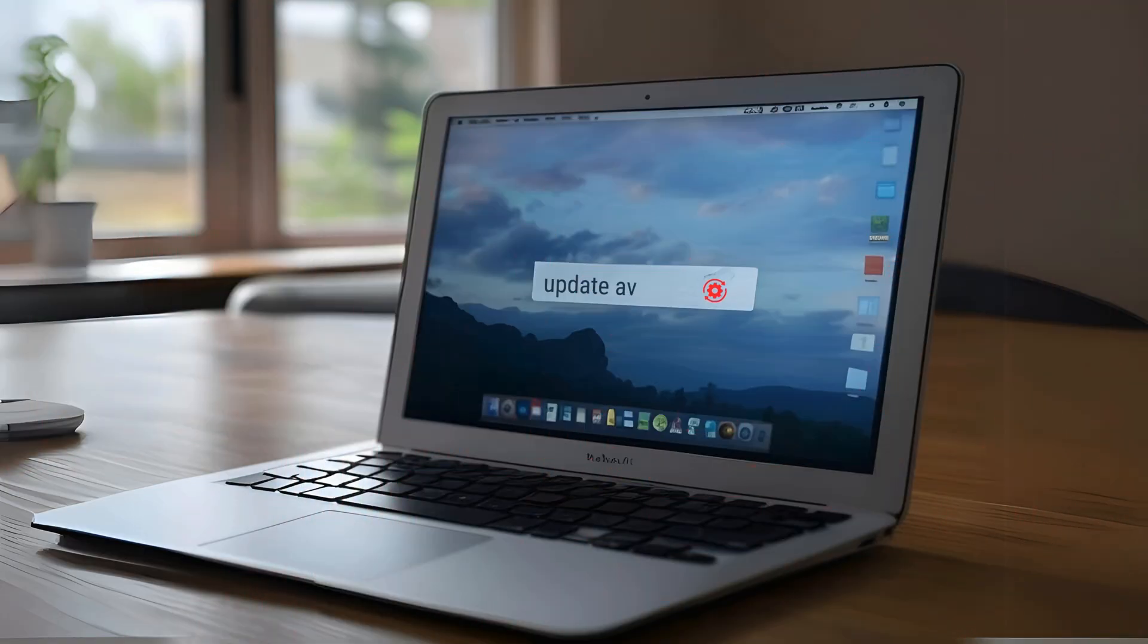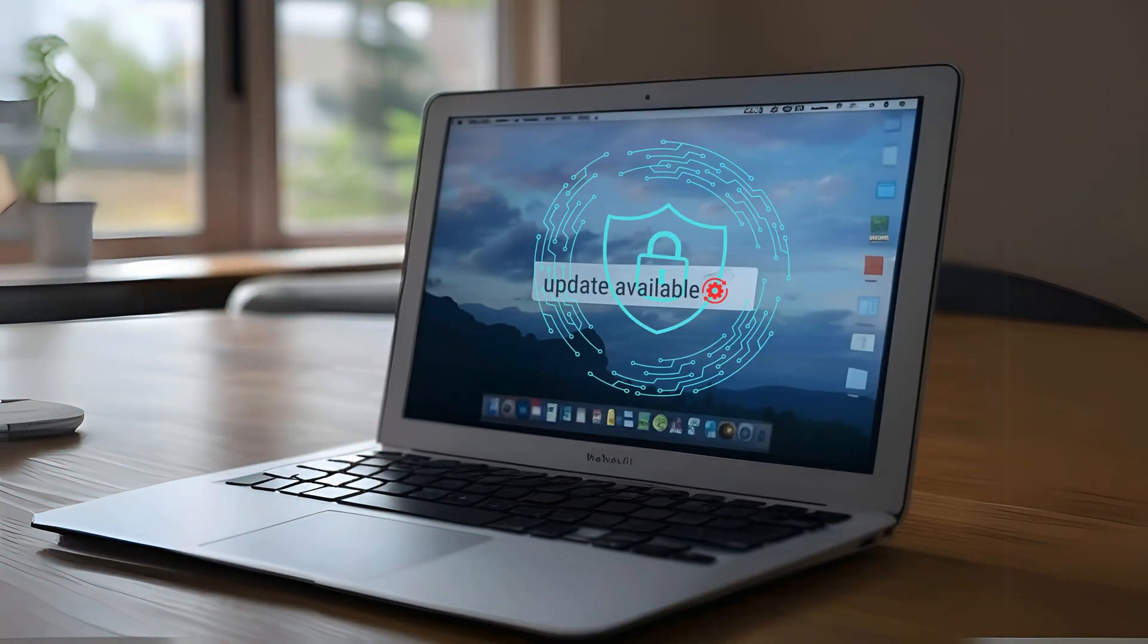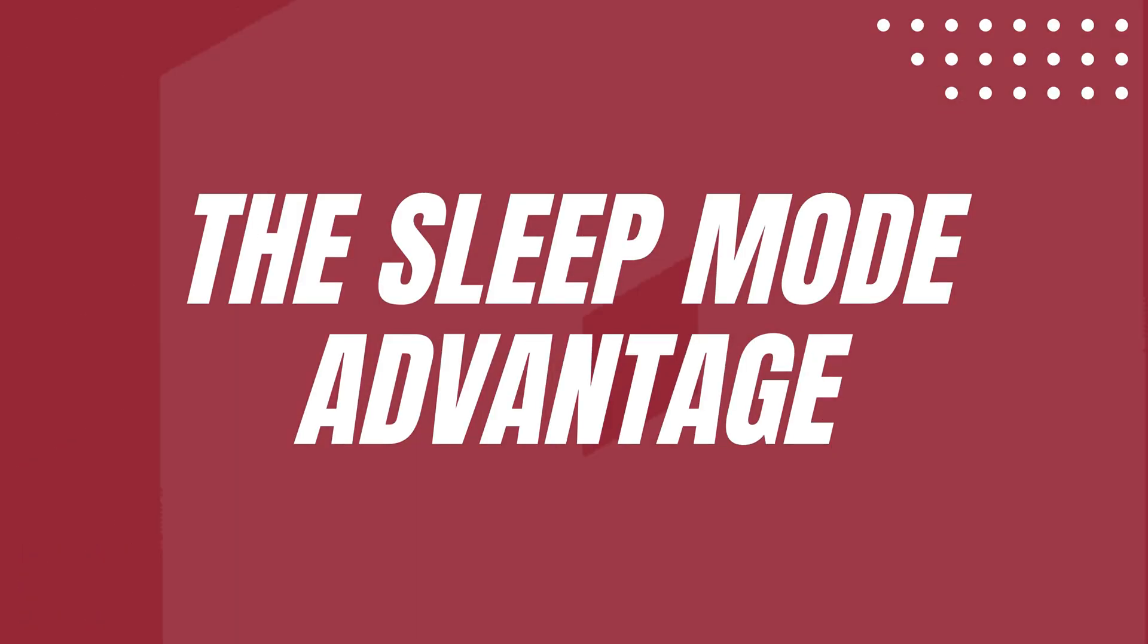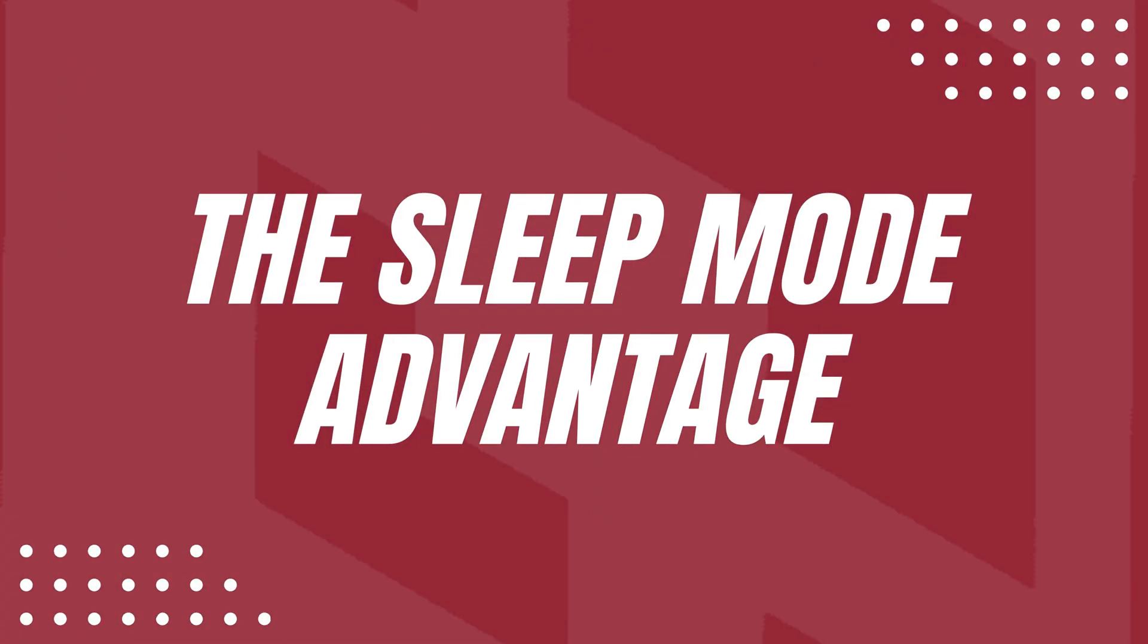And lastly, if you've installed an update, shutting down your Mac can ensure the system applies the changes properly, especially for critical updates like those related to security.